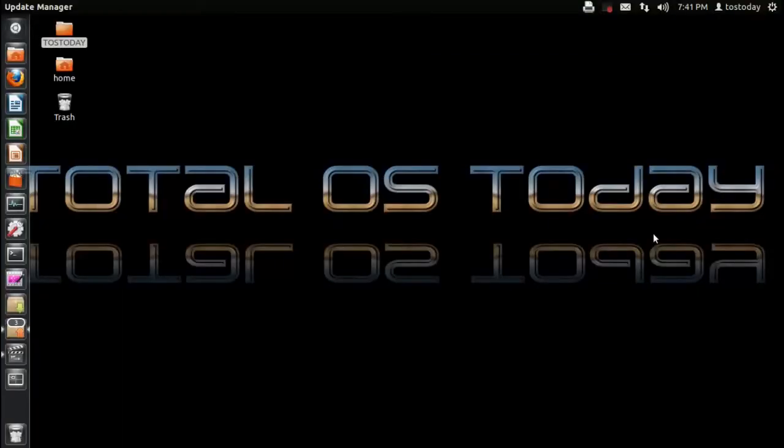Hi everybody, and welcome back. It's time for another Dummies Linux video in a series of Dummies Linux videos for 2012.